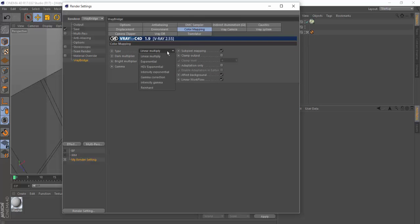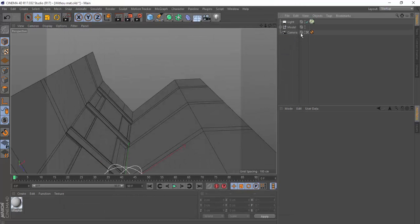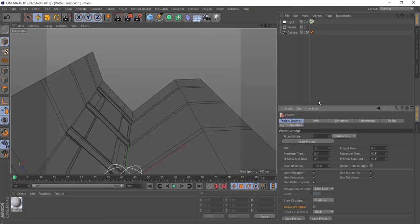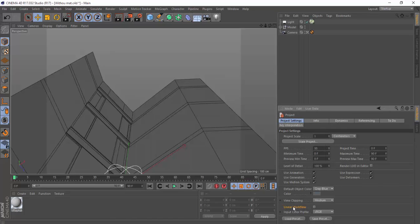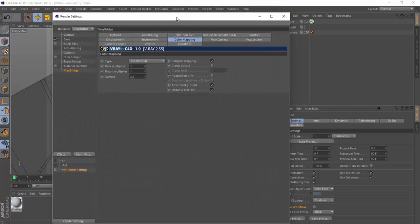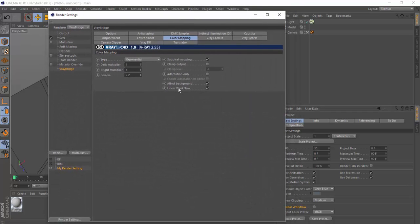For the color mapping, we're going to change the type to Exponential and that's it. Now go to Edit > Project settings and uncheck the linear workflow there, because we already have linear workflow enabled in the VRay color mapping settings.